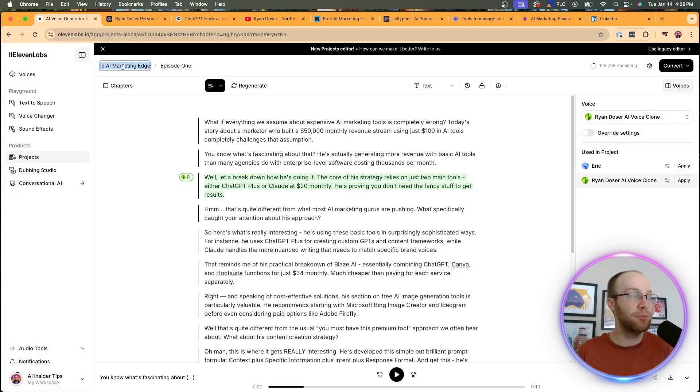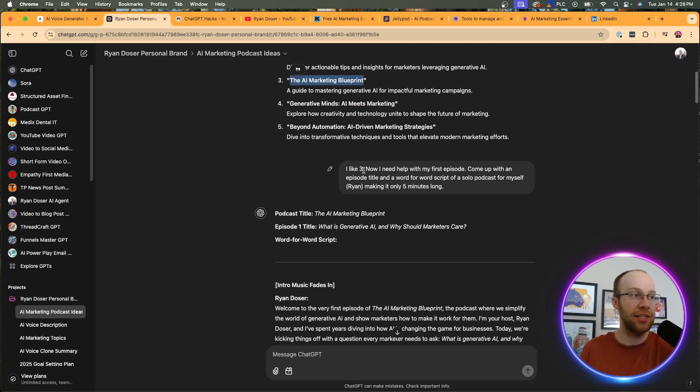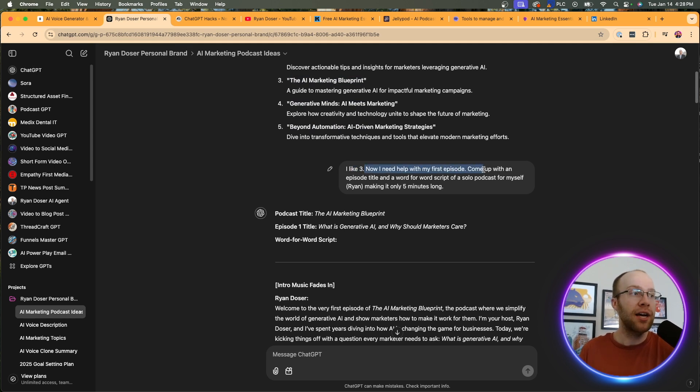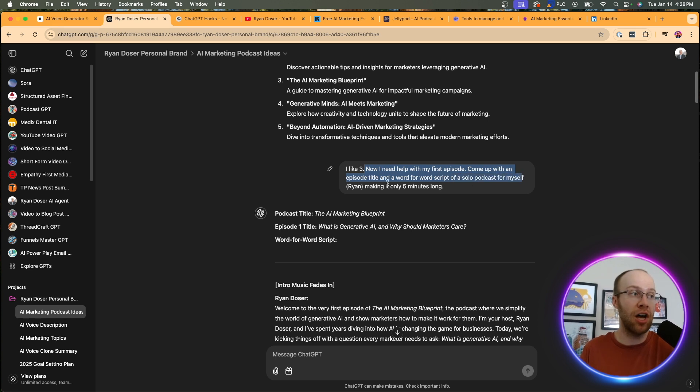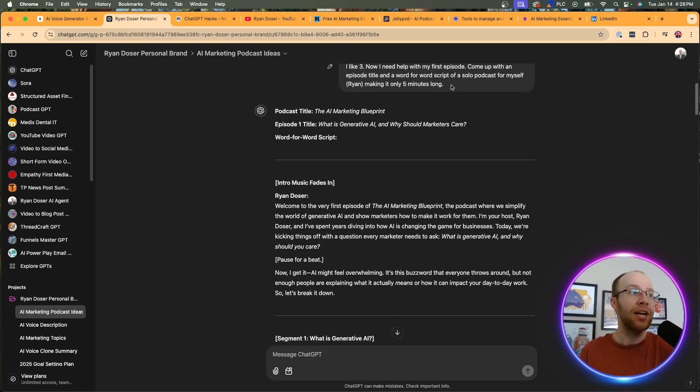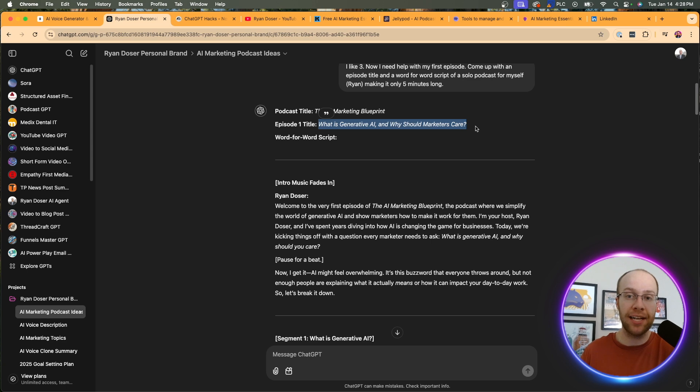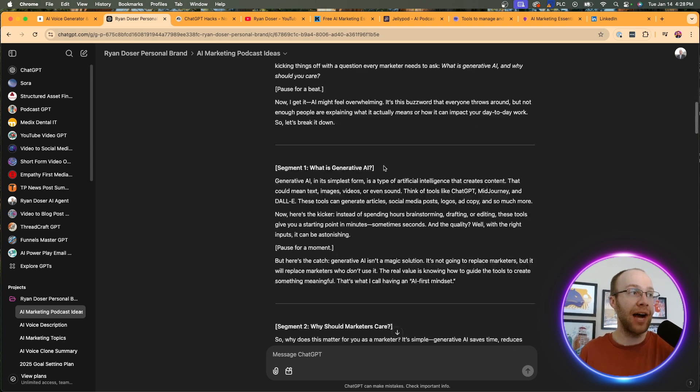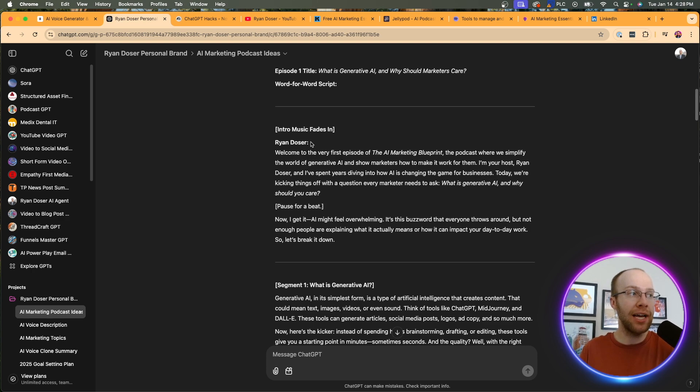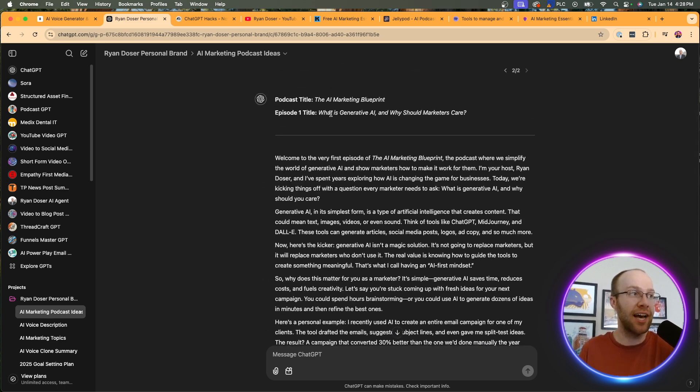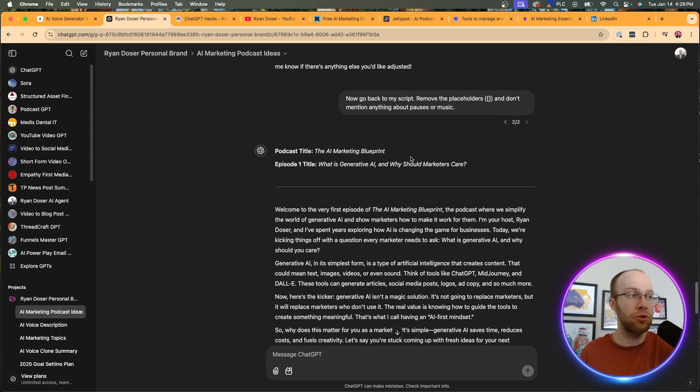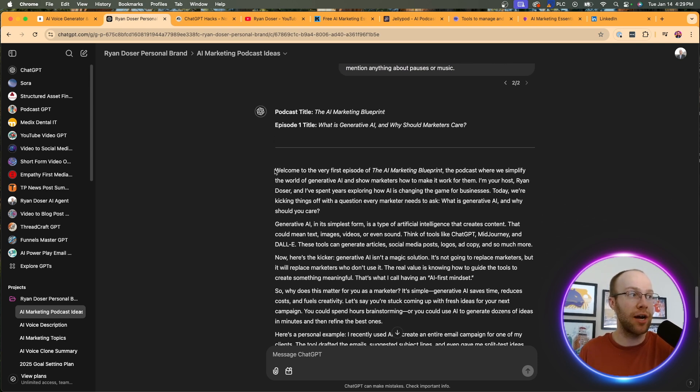So provided five ideas. And the one I liked the most here is called the AI marketing blueprint. So what I did is I copy and pasted that title, came back to 11 labs, copy and pasted it in this little box here. This is where you would put your title of your podcast. So then I'm coming back to chat GPT. I said, I like number three. Now I need help with my first episode. Come up with an episode title and a word for word script of a solo podcast for myself, Ryan, making it only five minutes long. Obviously do whatever you want. If you want a three minute long podcast, 10 minute long podcast, you can do whatever. So here it gave the first episode - What is generative AI and why should marketers care? Let's say you don't like that. You can come back and say, actually, I want to talk about this, right? You can keep fine tuning it. So then it provides a script. But what I don't like about this is it has these placeholders for music pauses, and it also has my name. So then what I did is I basically said, I don't want placeholders. I said, go back to my script, remove the placeholders. Don't mention anything about pauses or music. So here's my updated script.